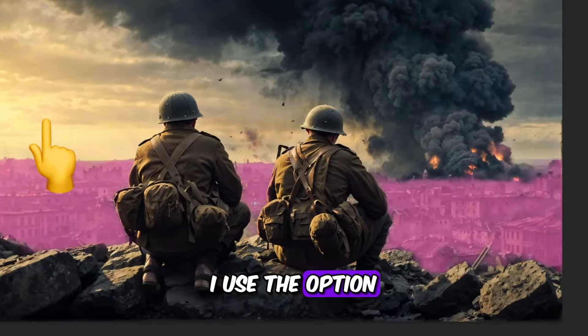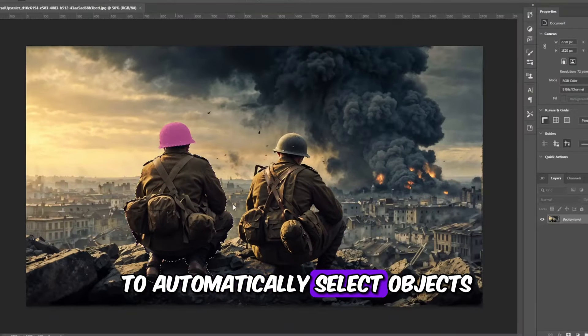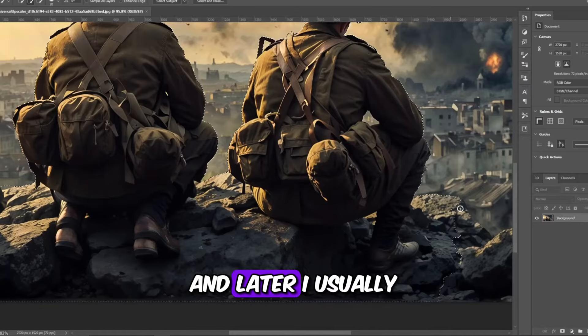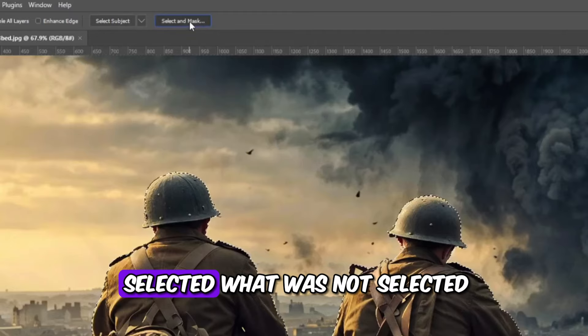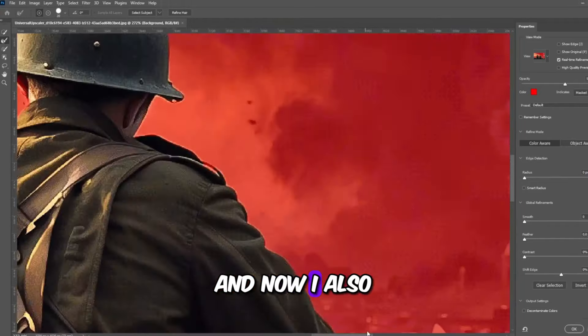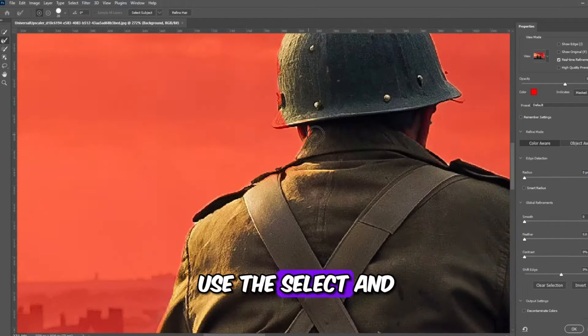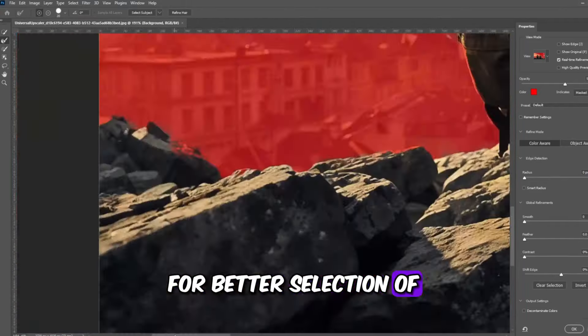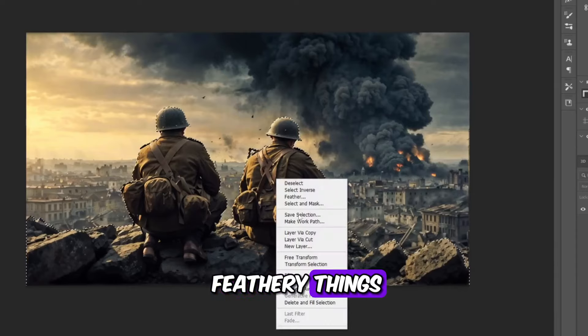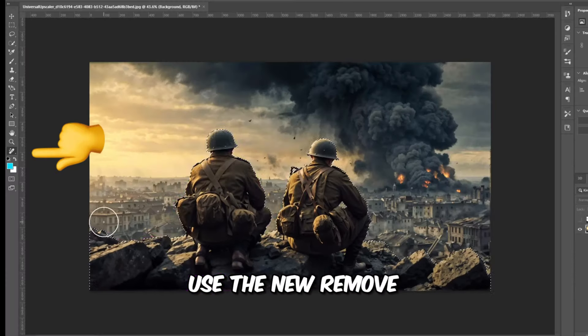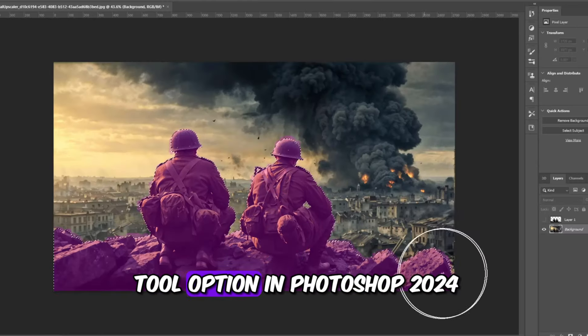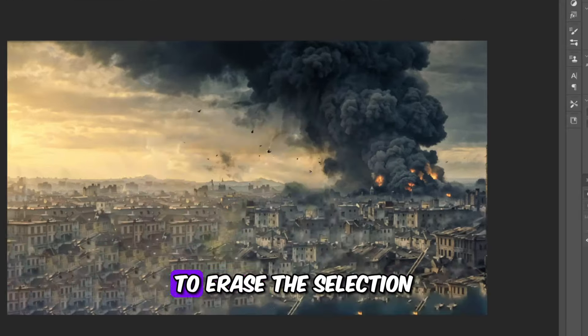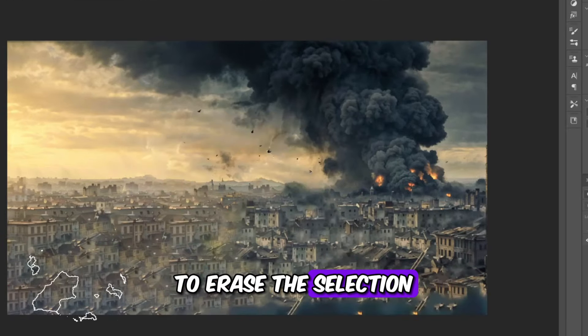I used the option to automatically select objects and people, and later I usually selected what was not selected. Now I also use the Select and Mask option for better selection of feathery things and the edge of the object. Use the New Remove Tool option in Photoshop 2024 to erase the selection.